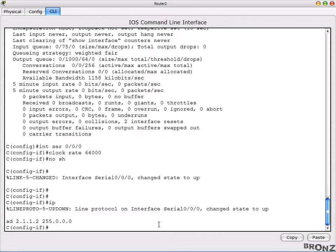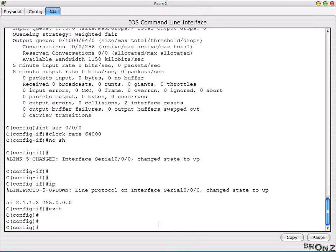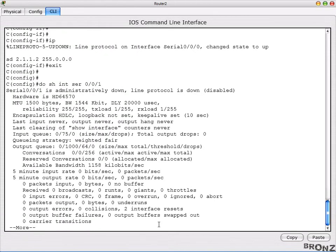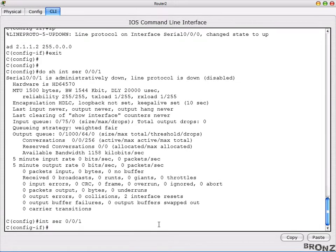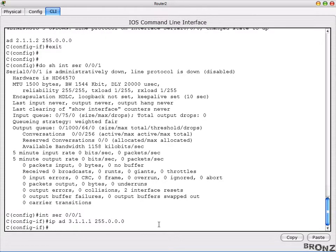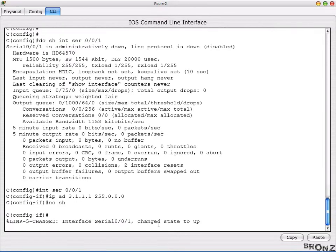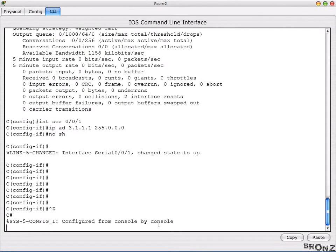After the IP is assigned, go back and check serial 0/0/1 — it's a DTE side — go into serial 0/0/1 and assign IP address 3.1.1.1 with 255.0.0.0, then no shutdown. The link comes up. We're back to enable mode and all links are up — all interfaces have been configured on all three routers.